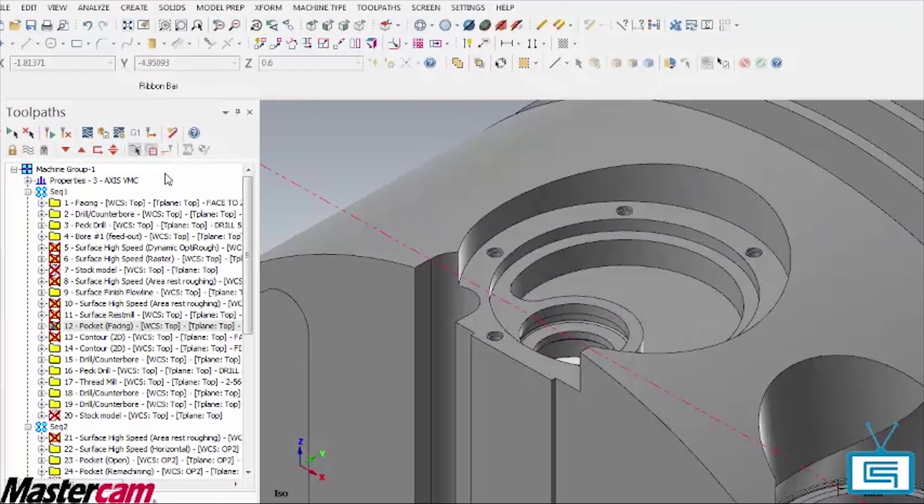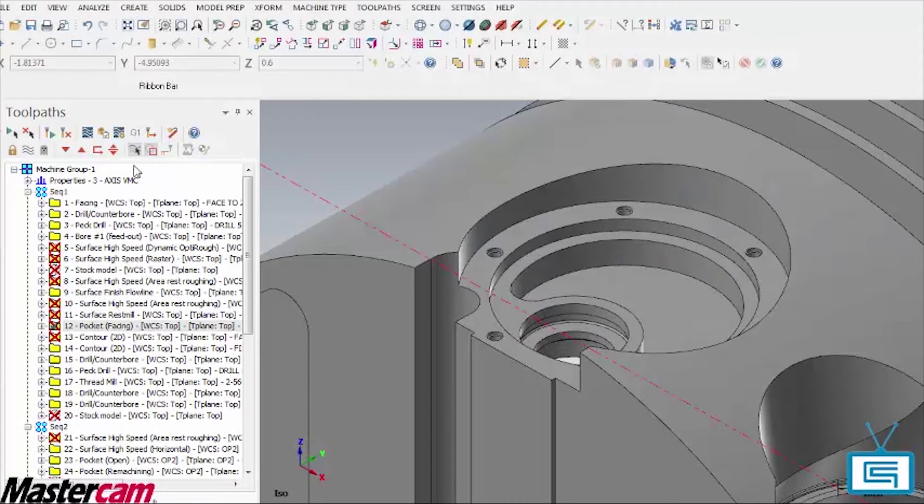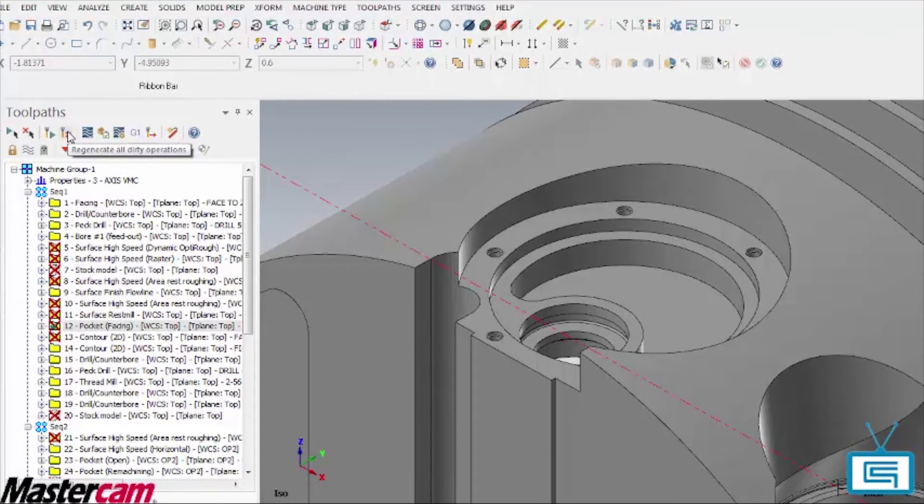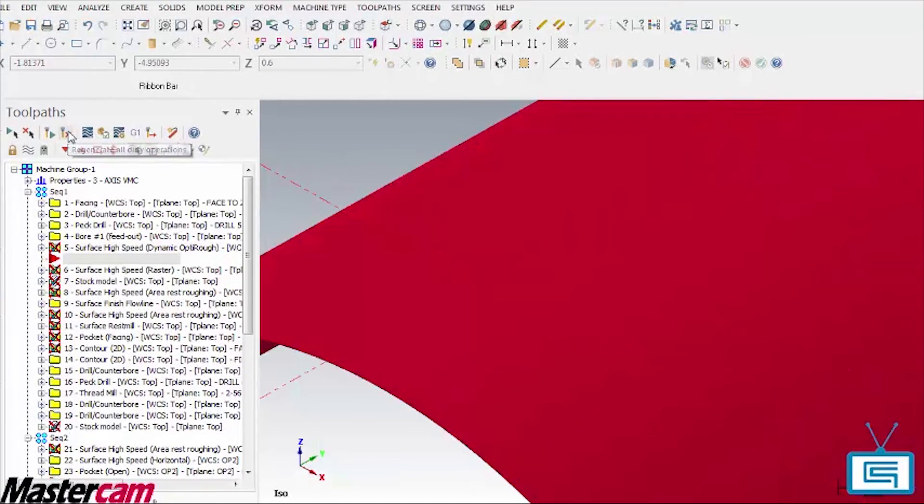Finally, when we are finished making changes to the geometry, we can use this button to regenerate only the operations affected by the changes.